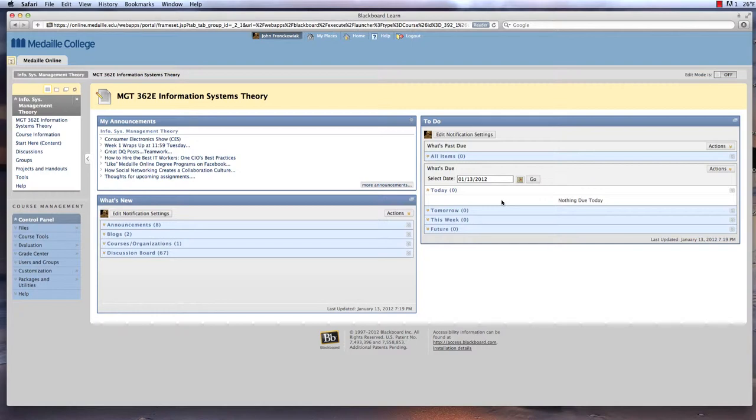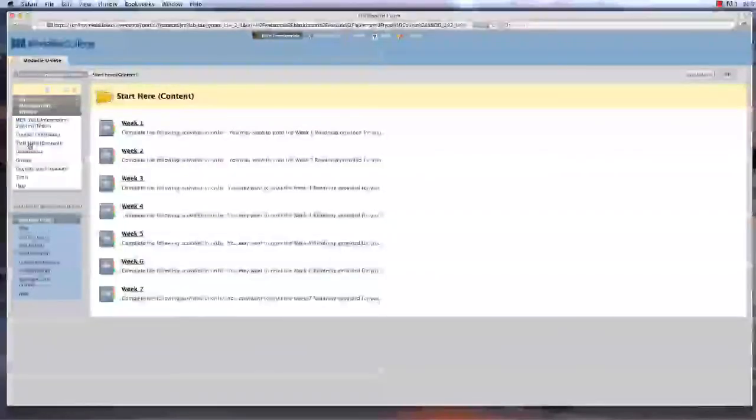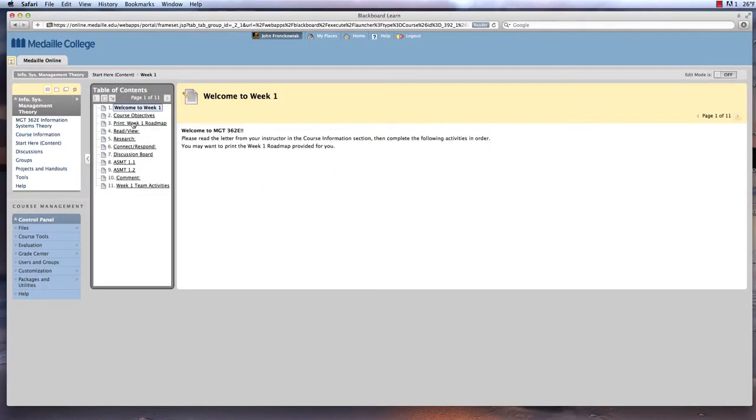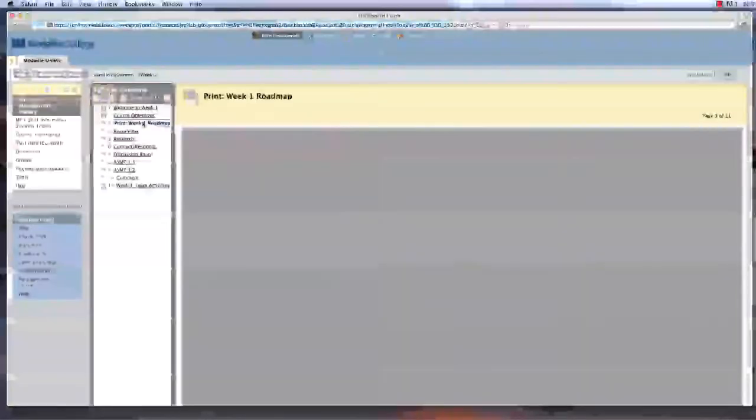Under the Start Here link on the left, you will find these modules. For each module, we provide a roadmap. Just like a map helps you get to your destination, each weekly roadmap guides you through everything that you need to do each week.